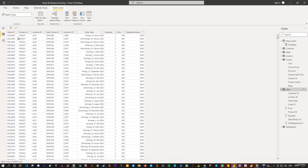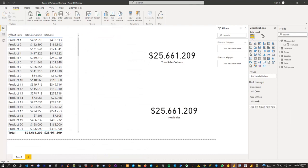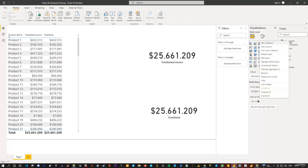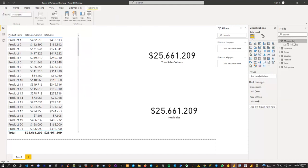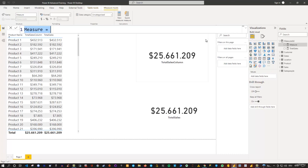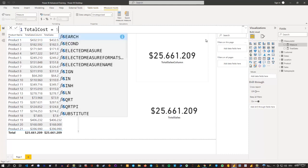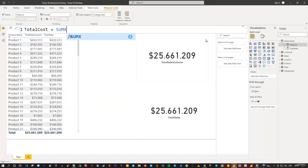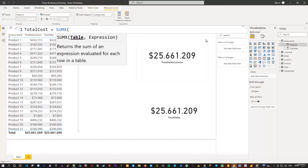So how do we do this? Let's do it using a measure. Go to report view, and because we have our measures table, I'll right-click and say new measure. I'll name this measure Total Cost — to be consistent, I have total sales and I also have total cost. Now, since we're iterating row by row through a table, we need to use the SUMX function again — an iterator function. So I type SUMX, as we've done before for total sales. The first argument is the table, which will be the sales table.